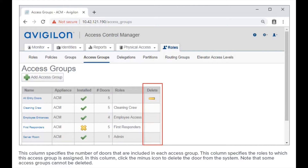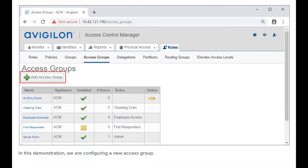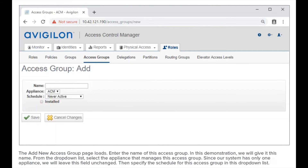In the last column, click the minus icon to delete the access group from the system. Note that some access groups cannot be deleted. In this demonstration, we're configuring a new access group. The Add New Access Group page loads.